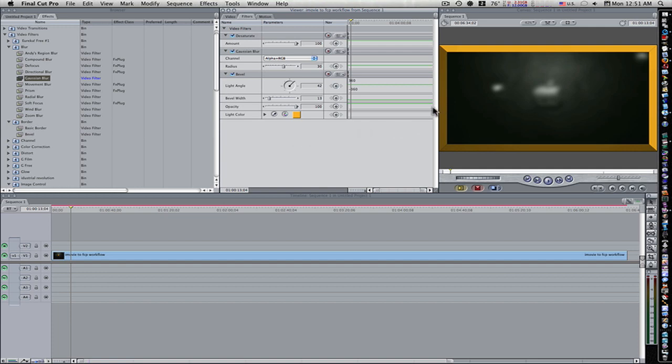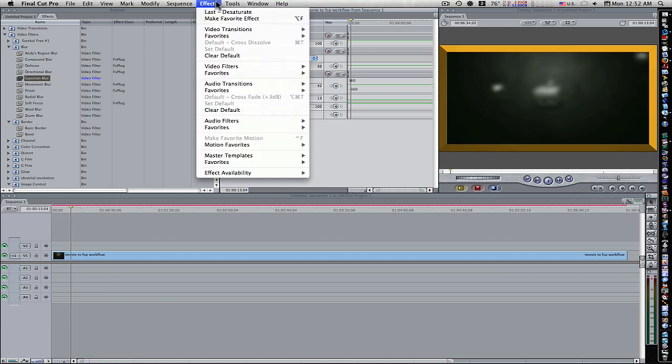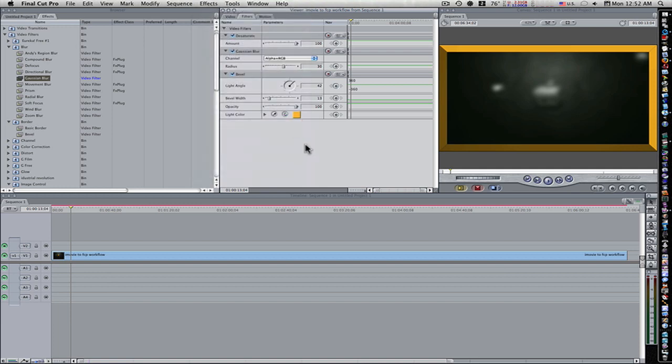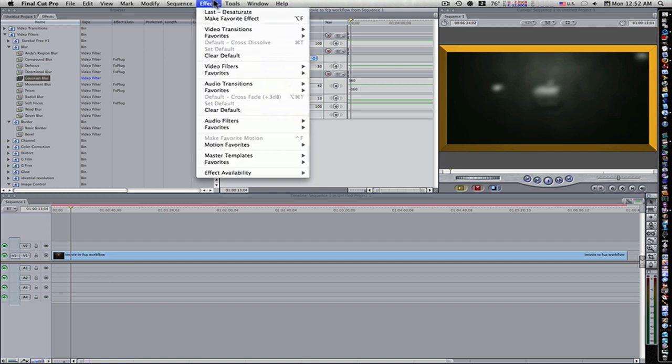So now we have these three filters. What if we want to keep this and save it for later? Well, you just go to Effect, Make Favorite Effect.